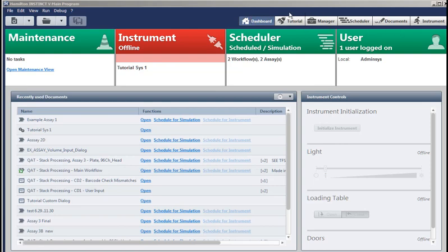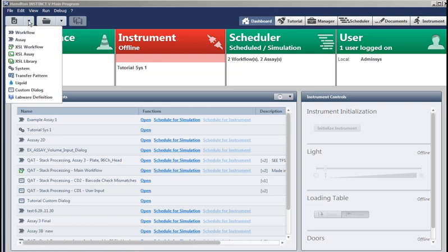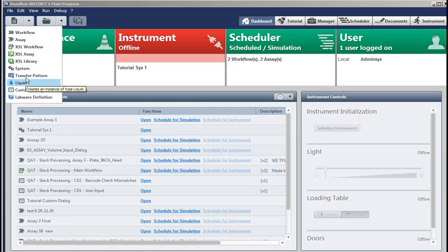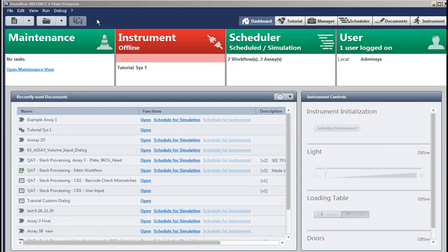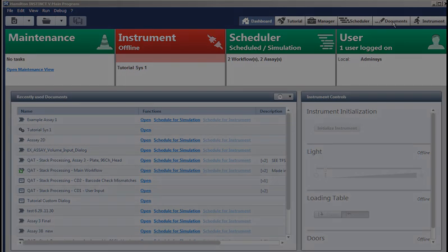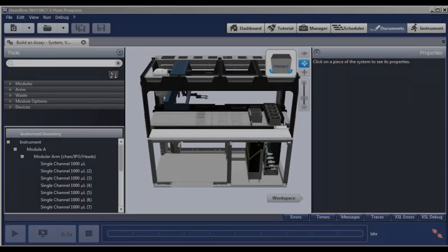Above, you see the navigation buttons. You'll use these all the time. You can create new documents, such as assays, workflows, and transfer patterns, or liquid definitions here. And you can open existing ones here. You can also use these Windows-like commands, and everything is detailed in the manual. But now, let's open the system document, and that shows us our instrument definition.